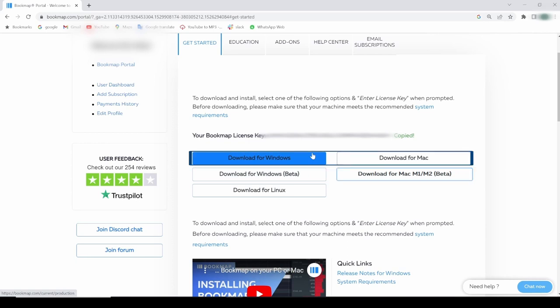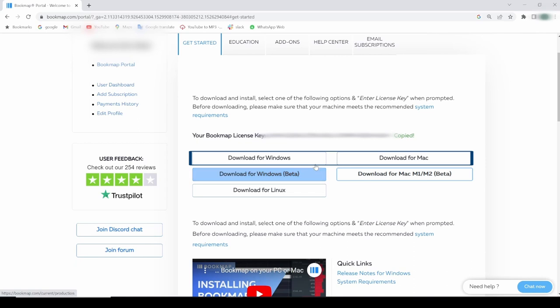The production version, however, doesn't contain new features until they have been tested in the beta version. This version has been available the longest and doesn't include known bugs.